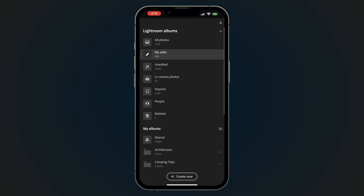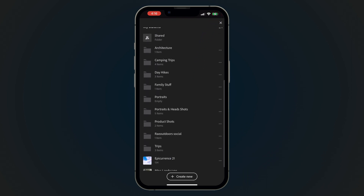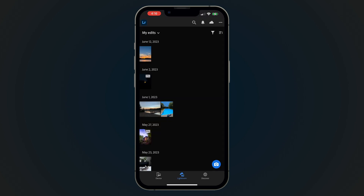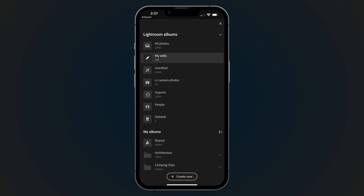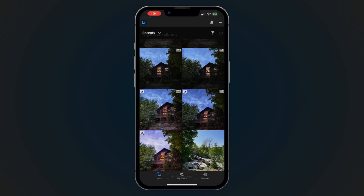This tab reflects the organization of your Lightroom photos and any folder or album structure you have set up within Lightroom. If you currently have automatic importing enabled in Lightroom for mobile, your imported photos will appear here in the Lightroom tab like they did in the Library tab.